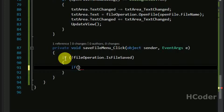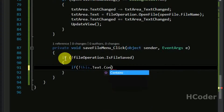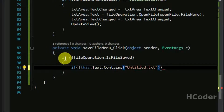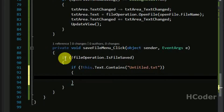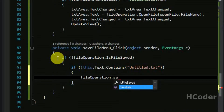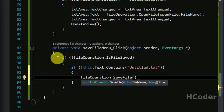Like we did before, we can check using this dot text dot contains 'untitled.txt'. We are trying to check whether the file is to be saved for the first time. It can be checked against 'untitled.txt'. So if this case fails, it is already saved.